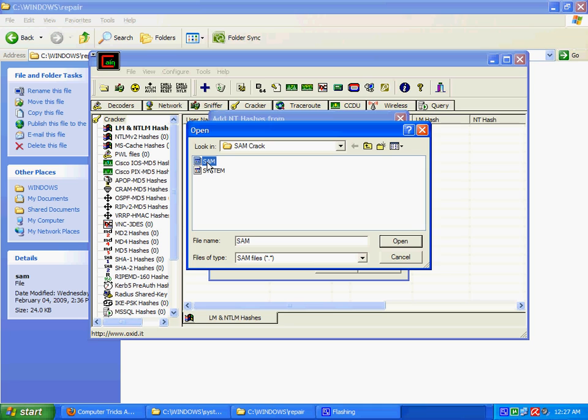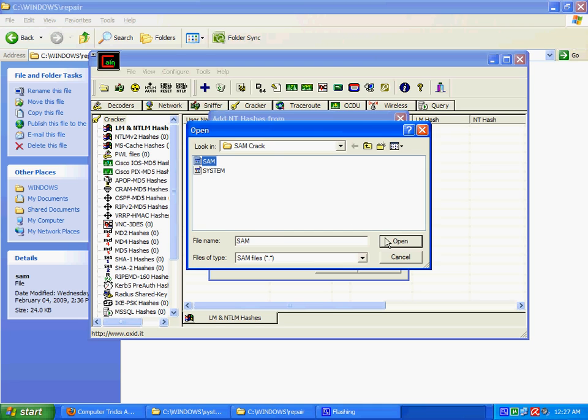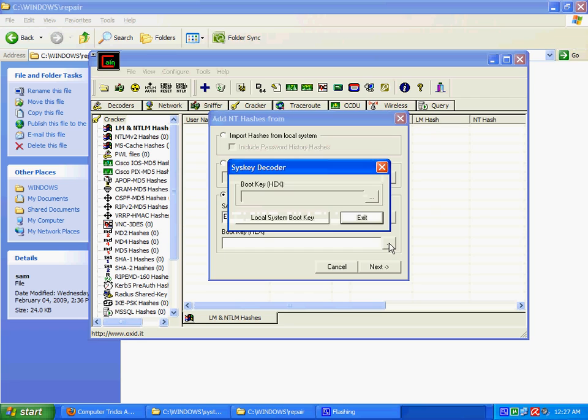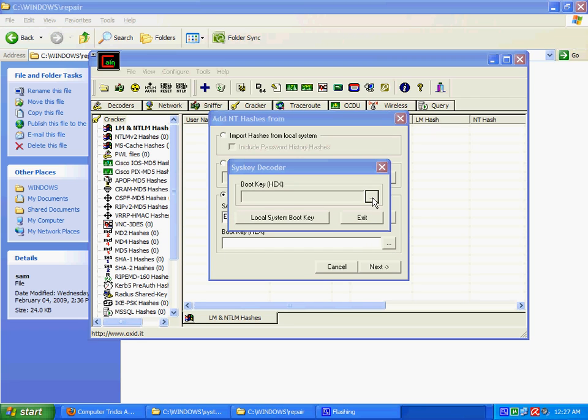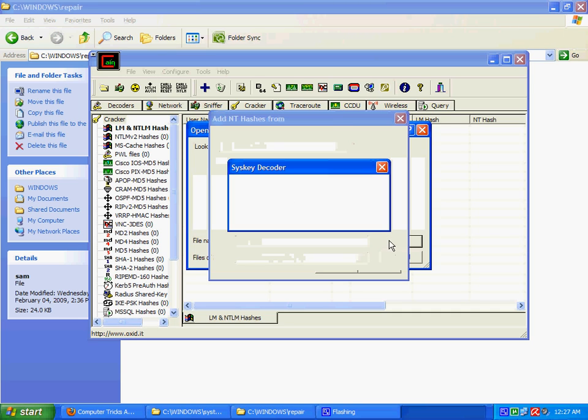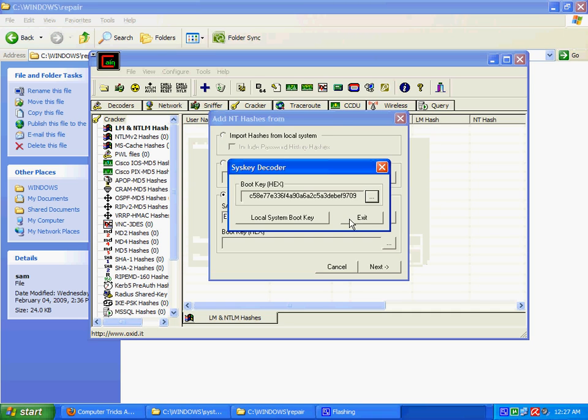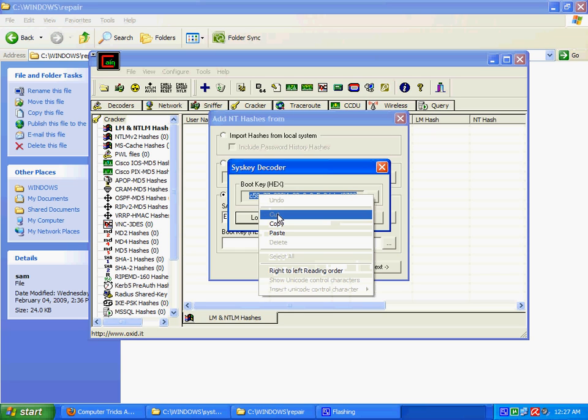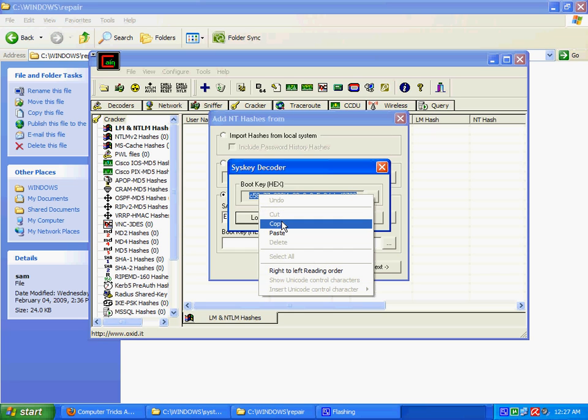First click this browse button. Now copy this, just click it and open, this is your SAM file. I need the key, so browse to your system file. Then this tool will give you the key. Now copy this key, exit from that window and paste it here.